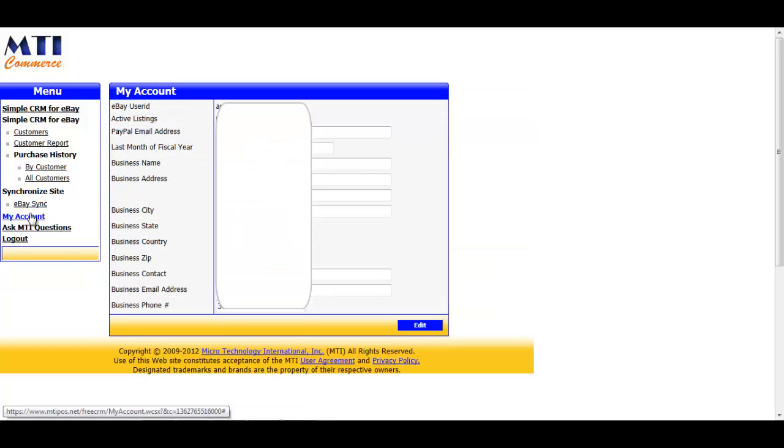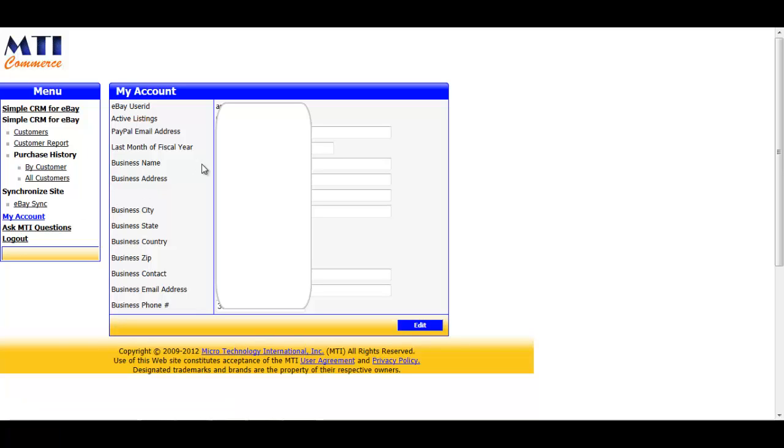The My Account link just shows you what contact information MTI Commerce has for you in the event that you submit a question in the application or we need to get in touch with you. For security reasons, I've blanked out my account's information. The contact information you see for your eBay account is pulled directly from eBay, so if you do need to update it or change it, you need to do so on eBay.